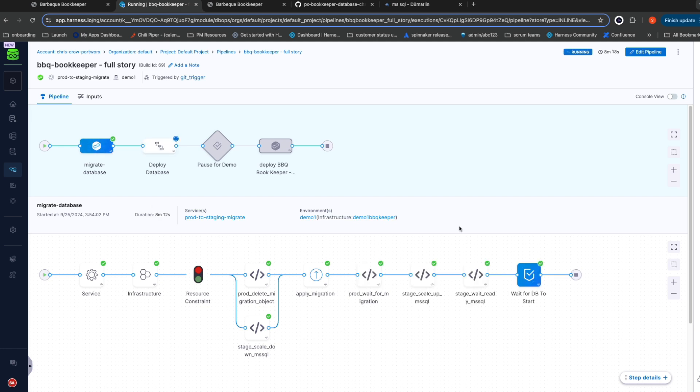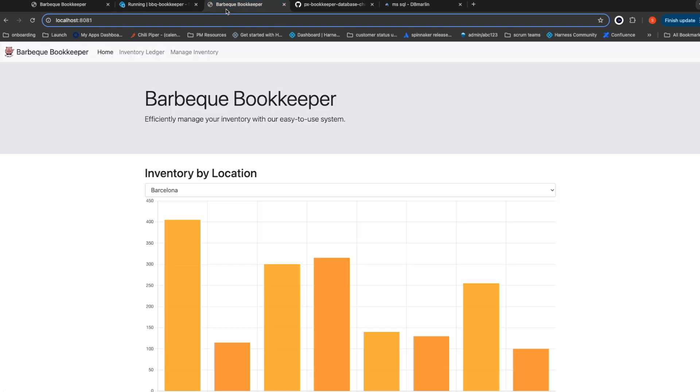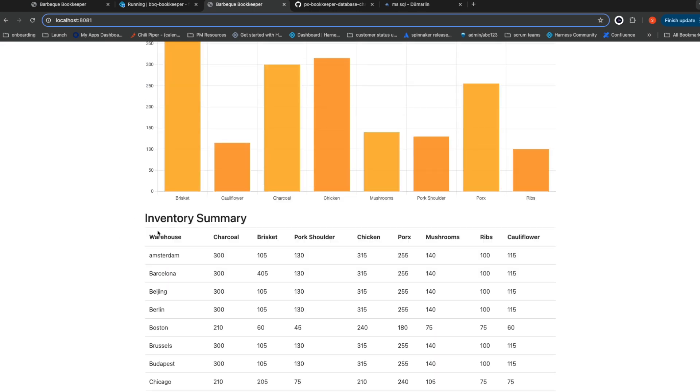My database has finished starting. Harness has automatically moved on and started migrating the database schema to the new version. While that runs, let me show you the staging environment. As you can see here, staging now has a quantity of 405 for brisket in Barcelona.